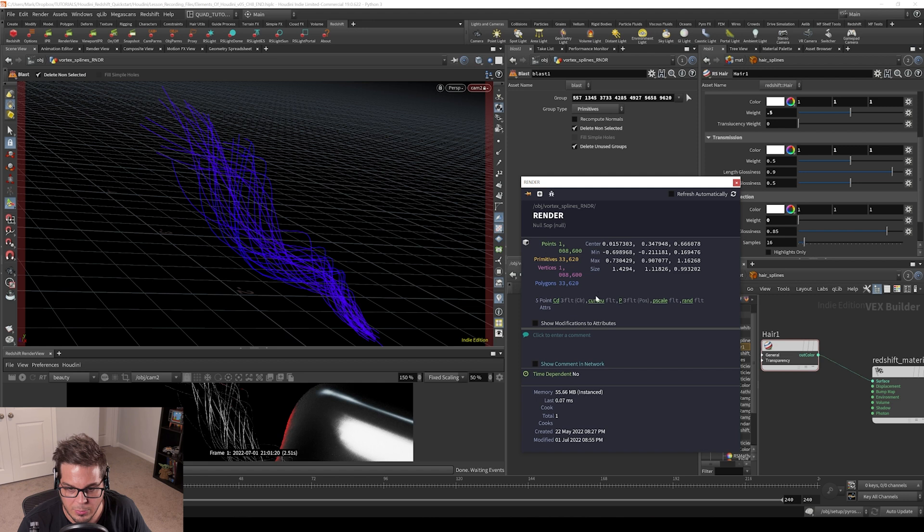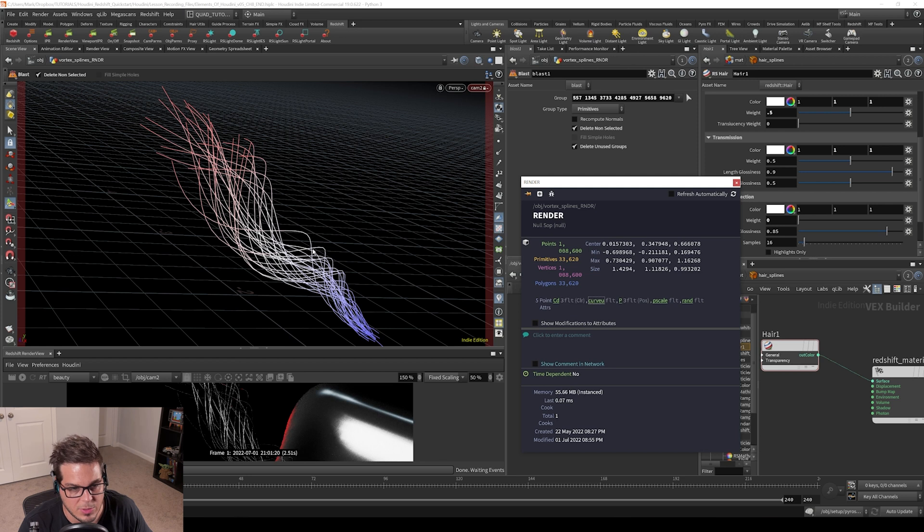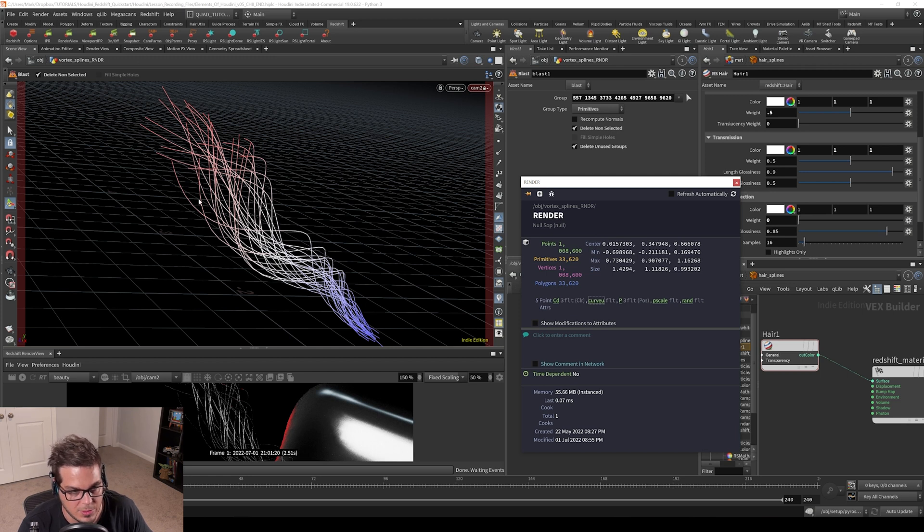Curve U is actually, if we click on Curve U, Curve U is an interesting attribute. It's a zero to one value that basically runs from zero to one along the length of a curve. So you can see that the beginning of the curve is this blue color, so that means it's zero. And then it runs all the way up to one as we get to the end of the curve.